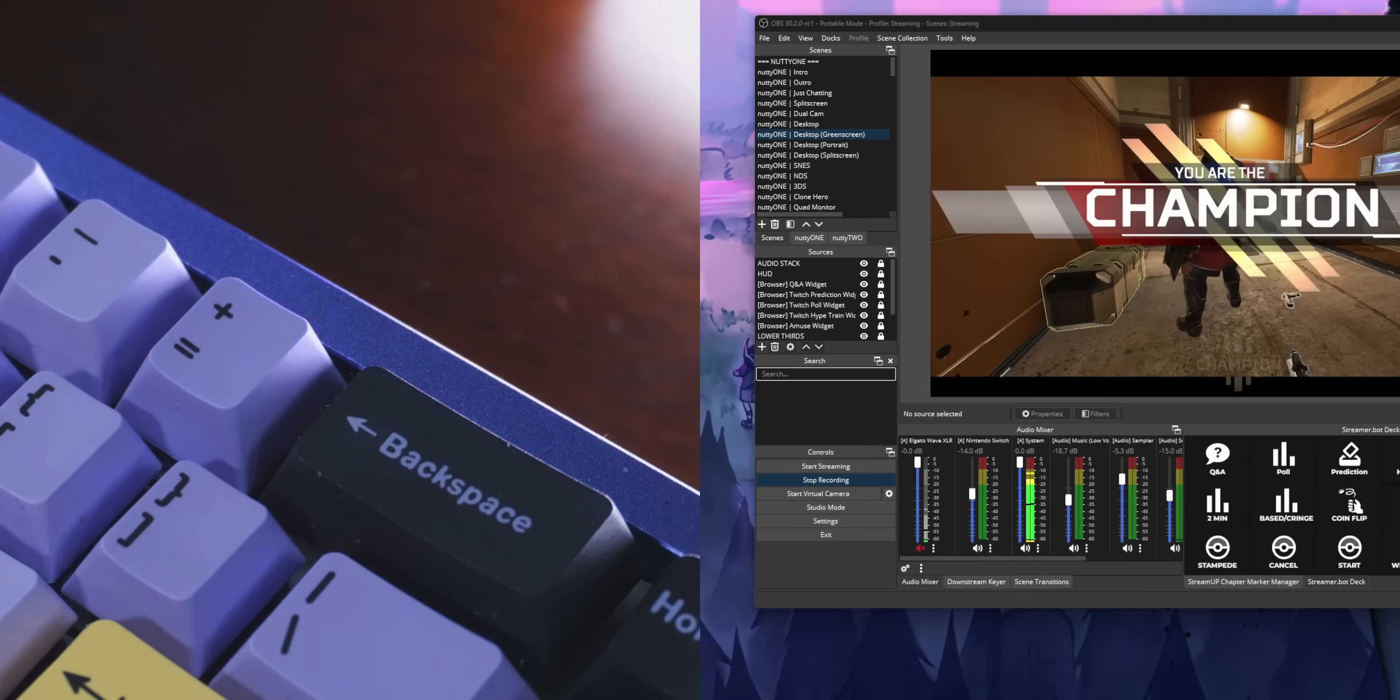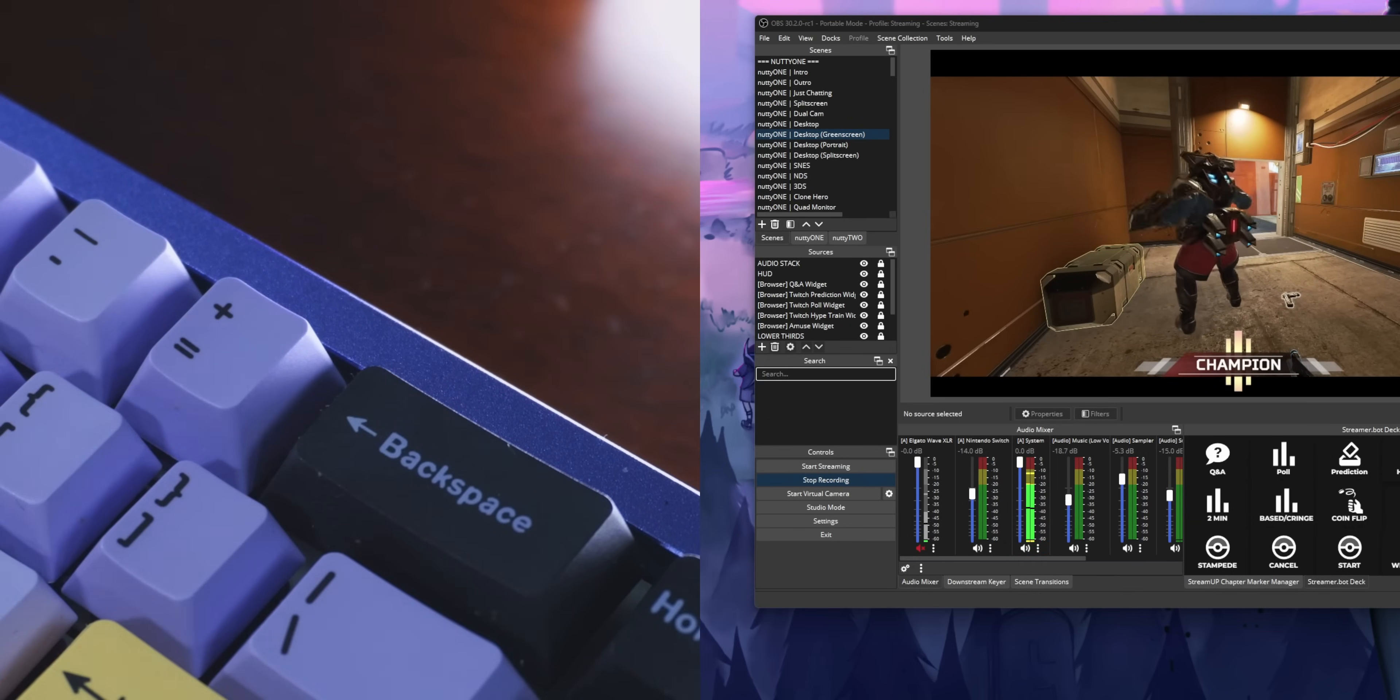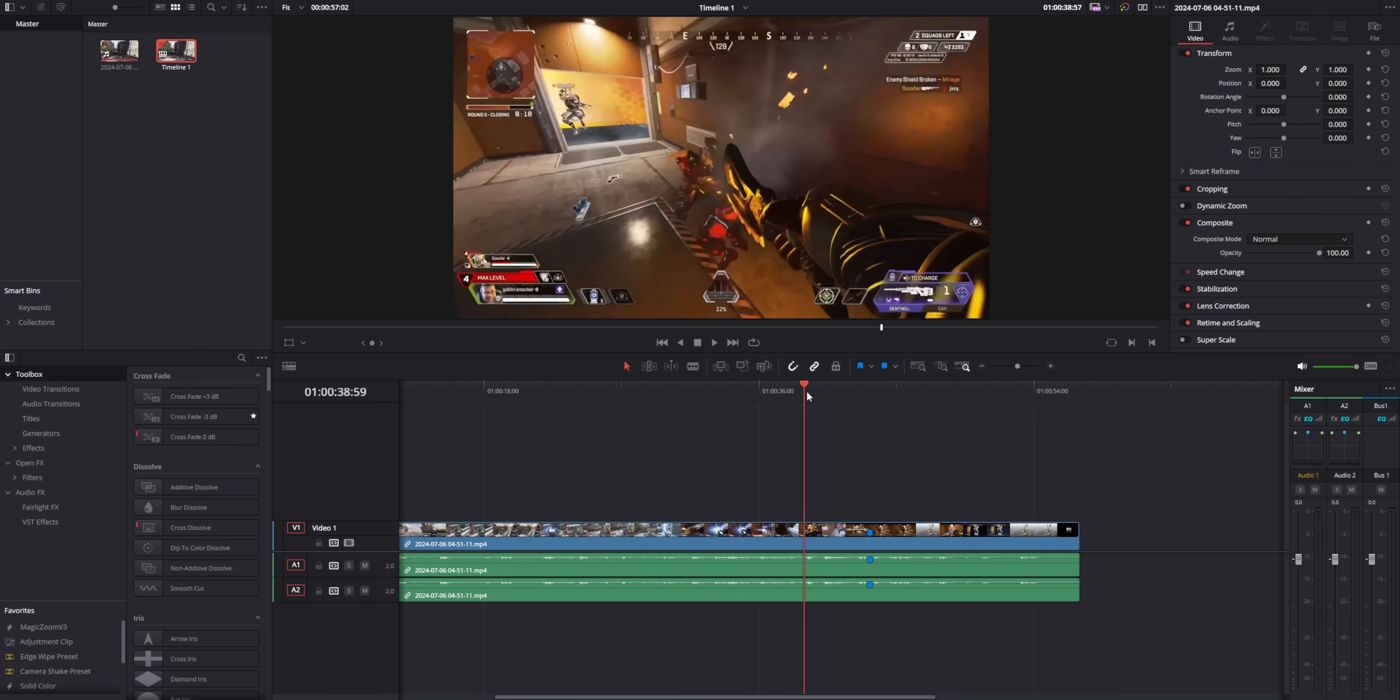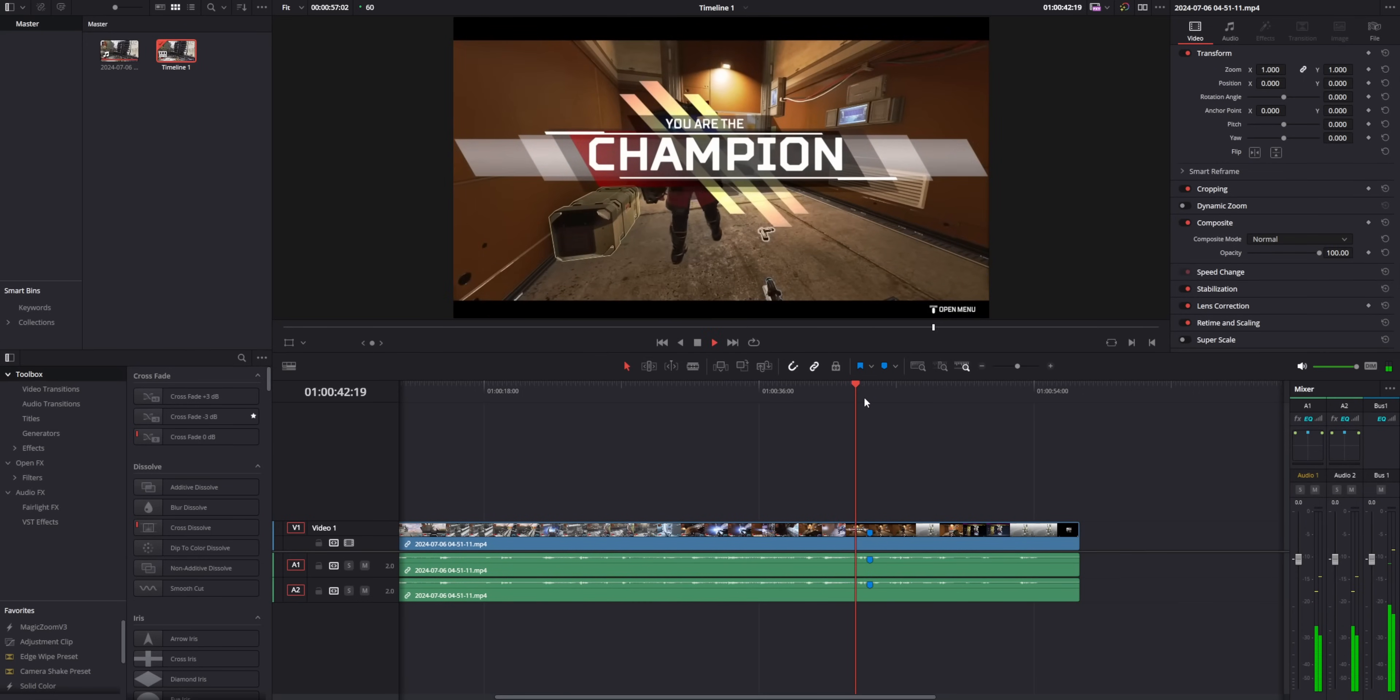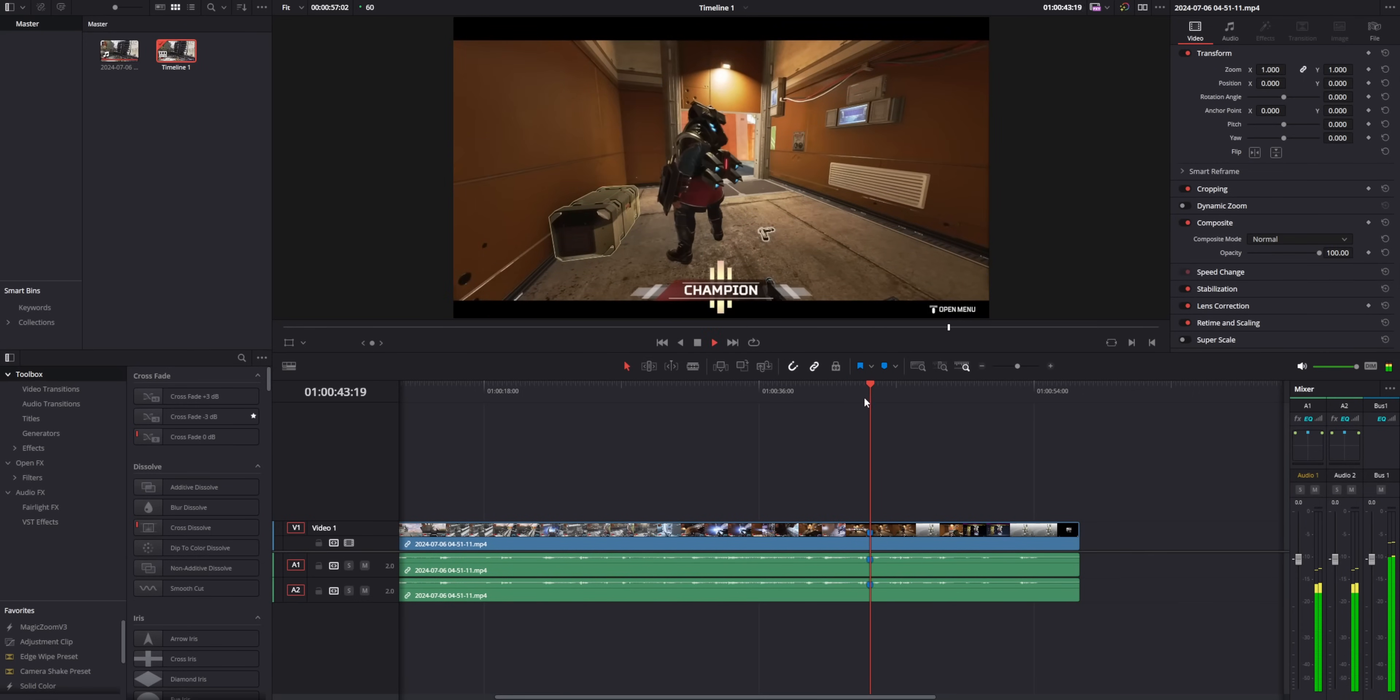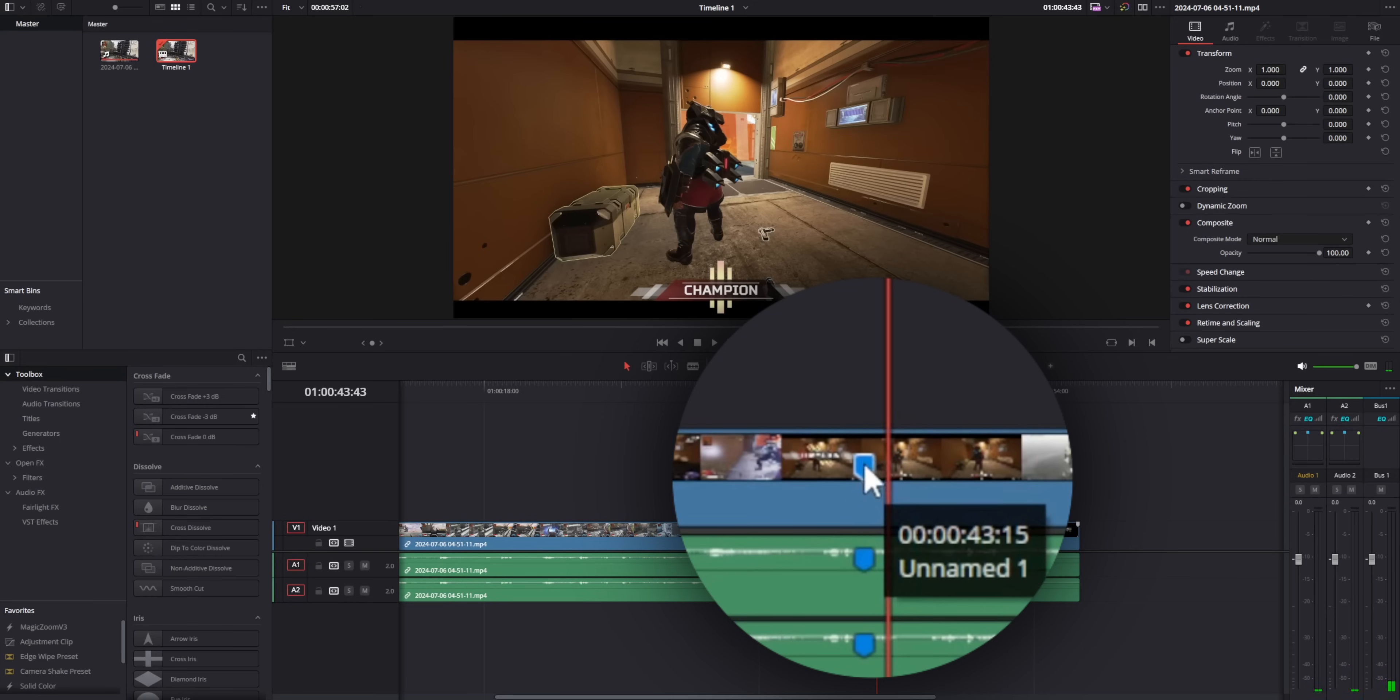Now, whenever you hit your hotkey, you'll see that little marker in your recording. But there's one tiny problem. None of your hotkeys have any names. So you can make markers, but you don't actually know what happened at those markers. So let's look at a few extra options that you have.